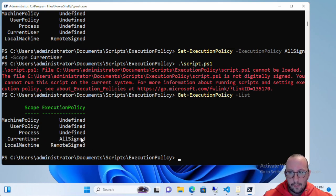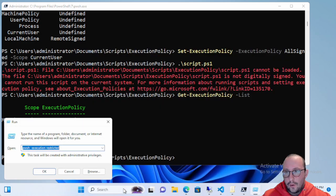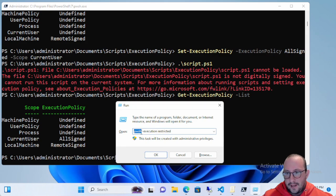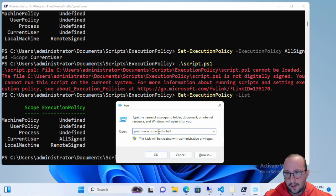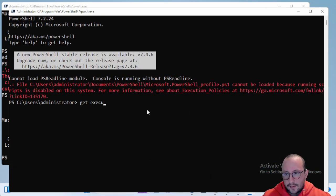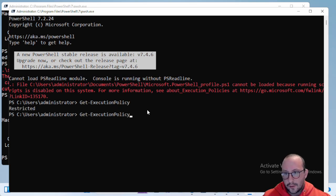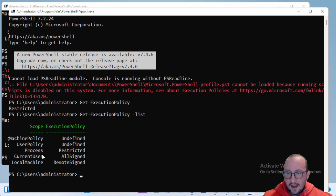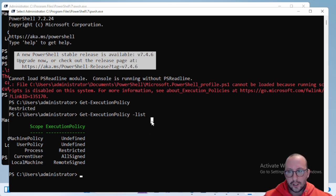There is also the Process scope, which applies to the actual process itself. To set this you open a Run box and type PWSH (for PowerShell 7) or PowerShell (for PowerShell 5.1), then add -ExecutionPolicy Restricted or any other policy. Once that new window opens and we run Get-ExecutionPolicy -List, we can see there is now a Process scope set to Restricted — and notably it couldn't even load my PowerShell profile.